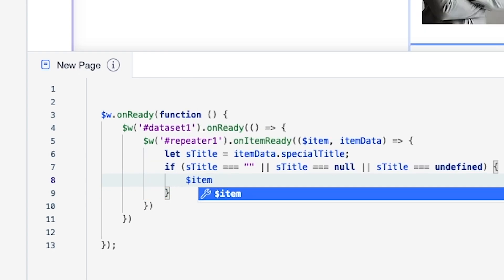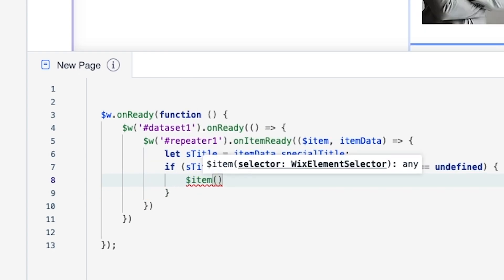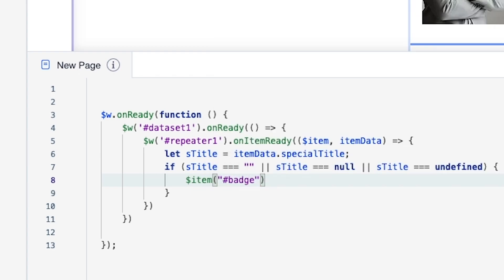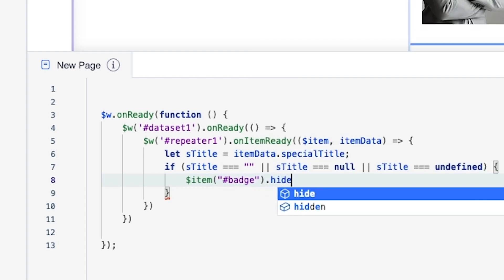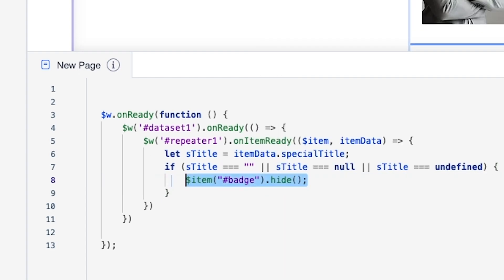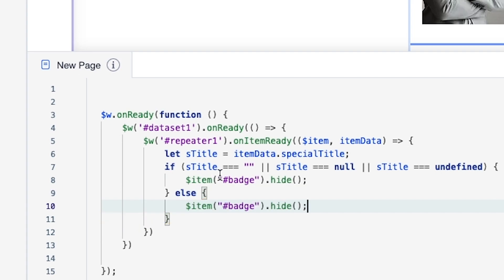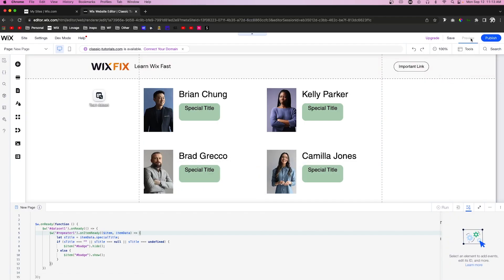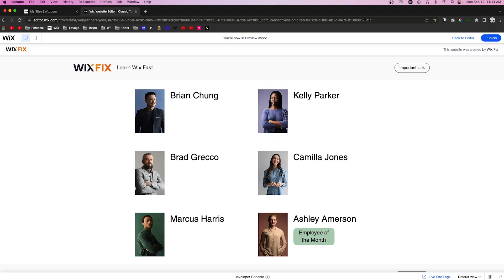Inside the if block, we're going to say `$item('#badge').hide()`. Then underneath that, we're going to say `else` with some more curly brackets, and we'll paste in the same line except we'll change `hide` to `show`. So now if we go ahead and press Preview, we'll notice that the only person with this badge — with the text and even the vector art — is going to be Ashley Amerson with Employee of the Month.